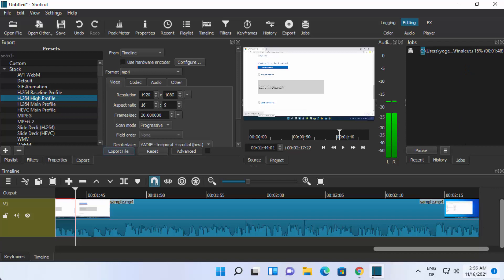So this is how you can install and use Shortcut on your Windows 11 operating system. I hope you've enjoyed this video and I will see you in the next one.